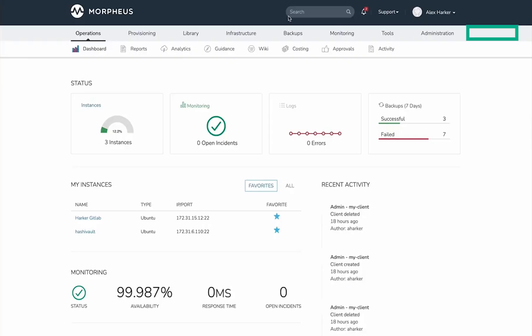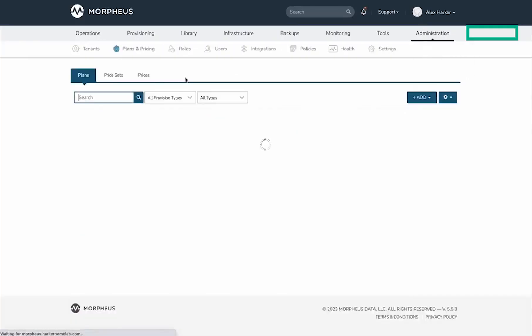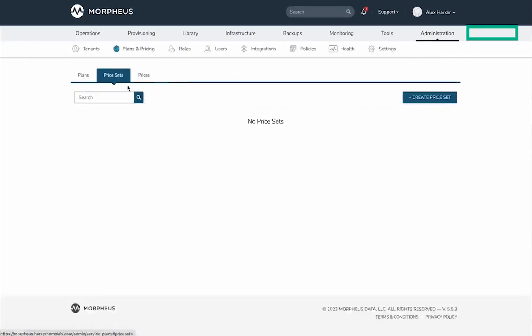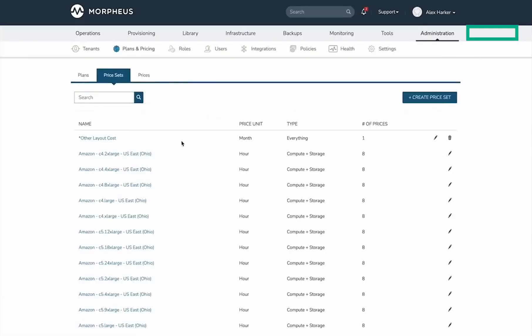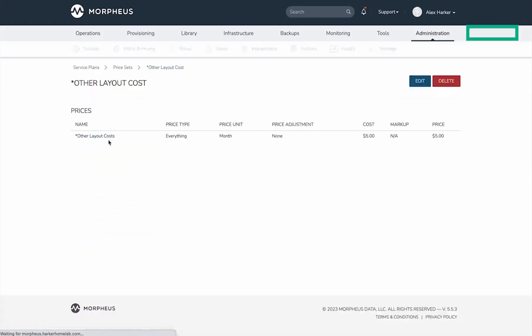Let's take a look at a quick example. In Administration and then Plans and Pricing, I've already created a price set we can use. This is a very simple price set designed to be set on a layout, with only one price underneath that adds five dollars per month to the total cost.